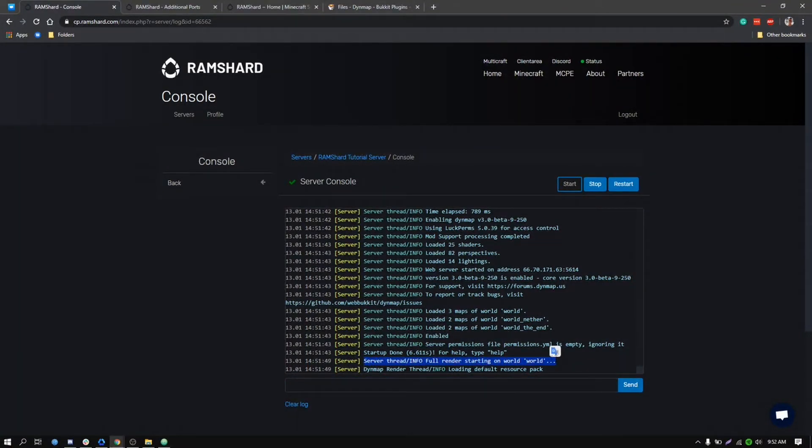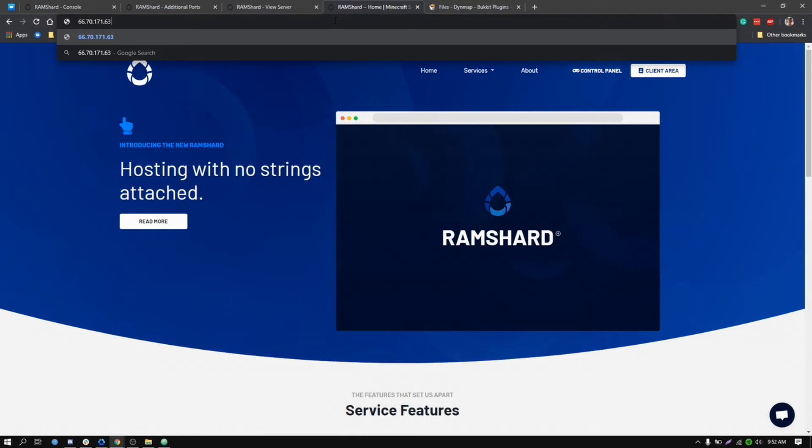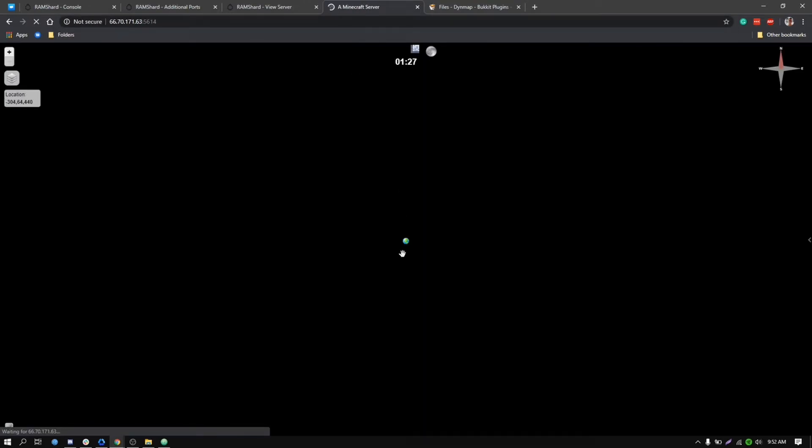Now to go to the Dynemap webpage, you want to enter your numerical IP address with the extra port at the end in your search bar on your browser.